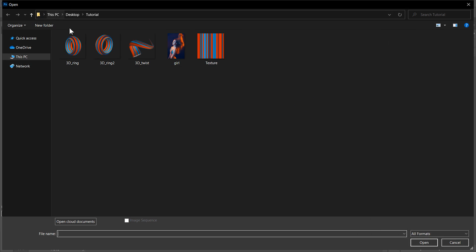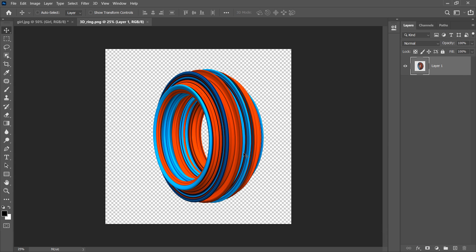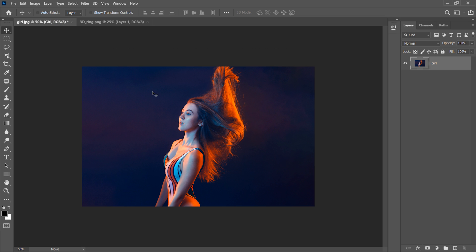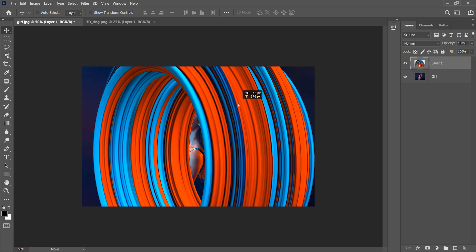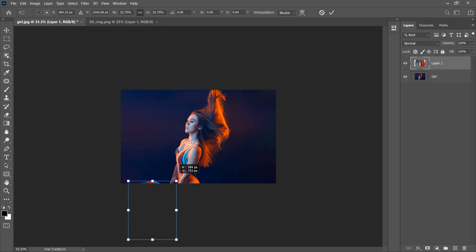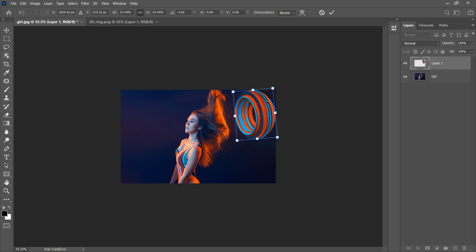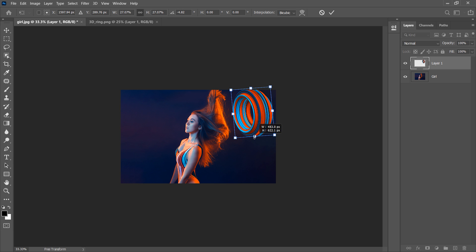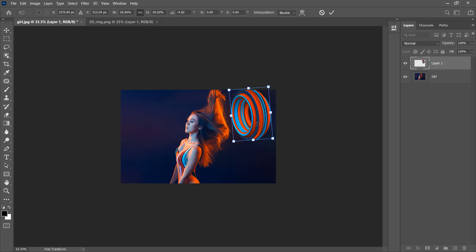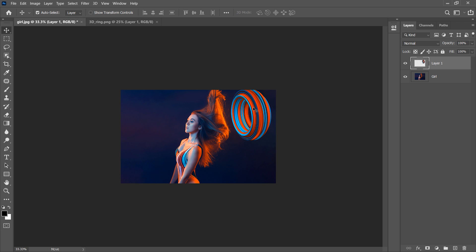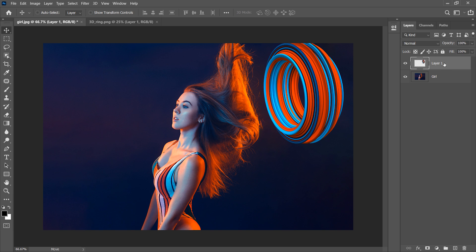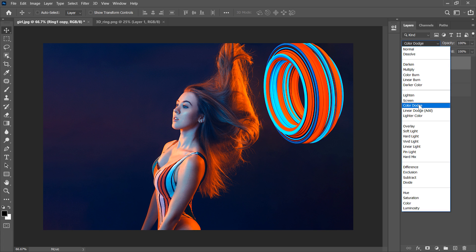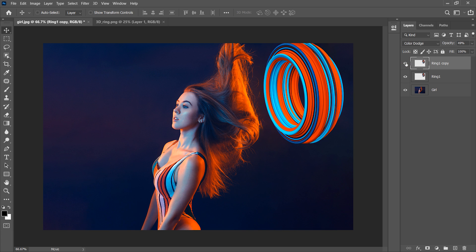Now let's open our 3D Ring image. Press Ctrl A to select the entire image, Ctrl C to copy, then go to the model picture and press Ctrl V to paste. Scale it down using Ctrl T for Free Transform, and resize and reposition it. I'm placing the 3D ring as a light source because the model's hair is glowing from light coming from her right. Rename this layer, then duplicate it with Ctrl J and change the blending mode to Color Dodge. Rename this duplicate layer as well.